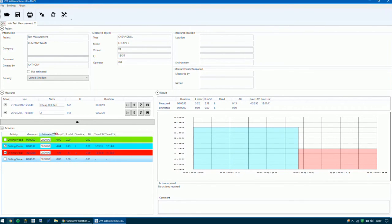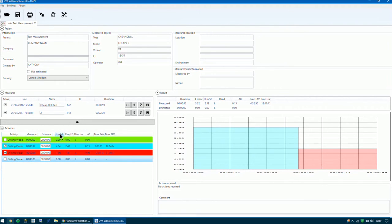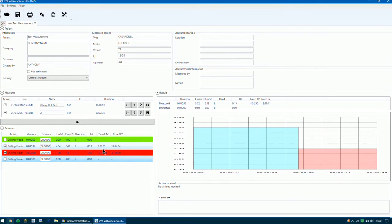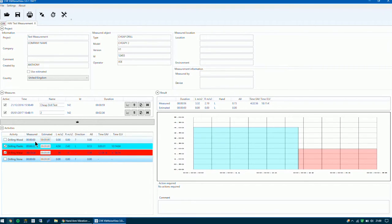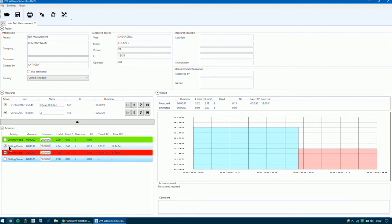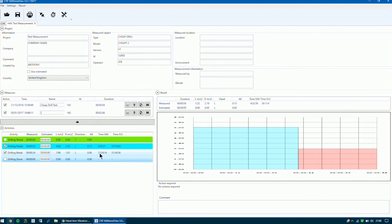In here you've got the activity, the measured time, and the estimated time that you can put in there. You can look at the left hand value, the right hand value, and which direction of the hand was worse. You've also got the A8 value here and your EAV and ELV. You can see that we can perform this activity for quite a long time — for drilling of the plastic we can use this for up to three hours before reaching our action value. The limit value is 12 hours, and for metal it's much longer, though that's not realistic of course.